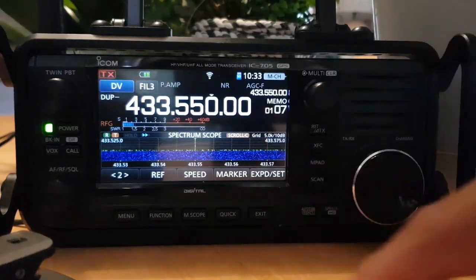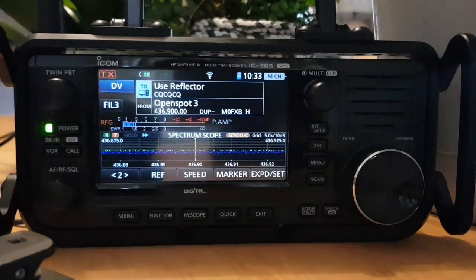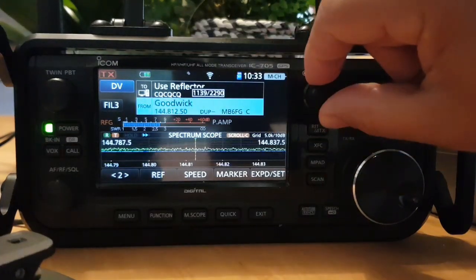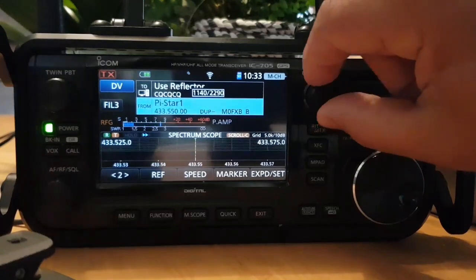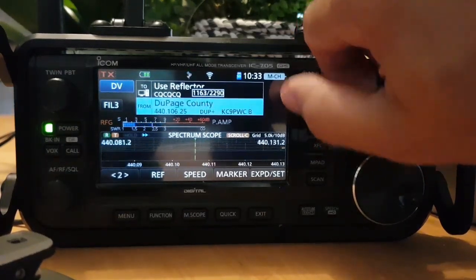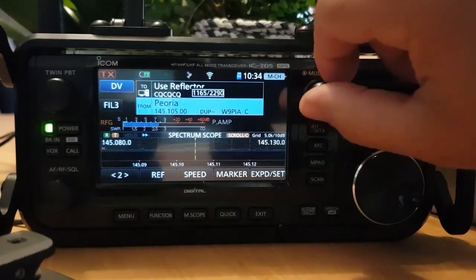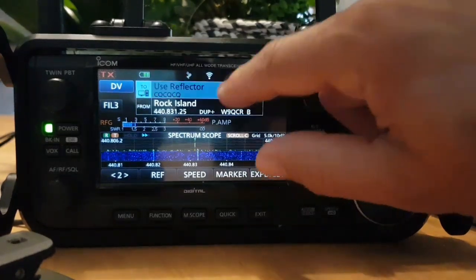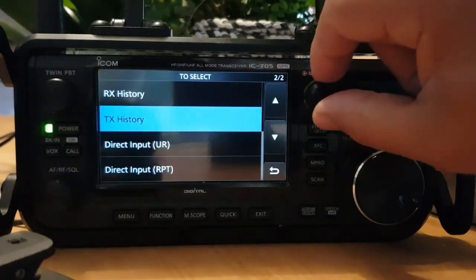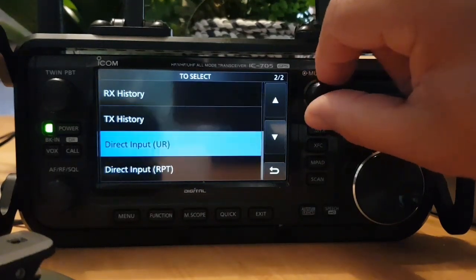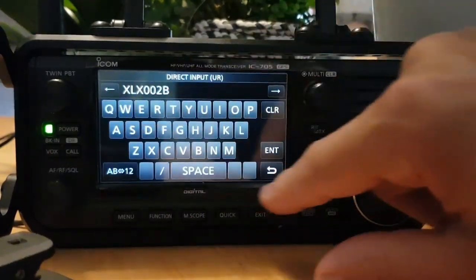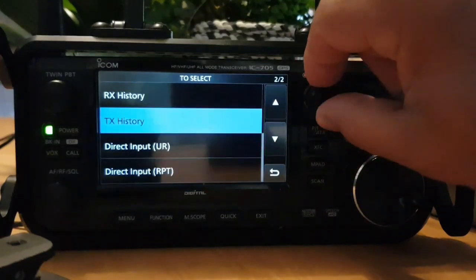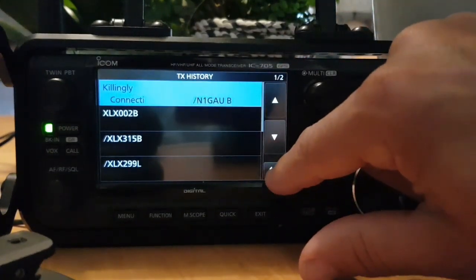To get back into DR mode, hold down the DR button. In the bottom section I've got my OpenSPOT, my Pi-STAR hotspot, and my DVmega, plus loads of repeaters from the CSV file. In the TO section under 'Use Reflector' you have different options. One interesting one is you can directly input your own call sign. You can also select XLX there. For repeaters, you've got TX History from what we did earlier.